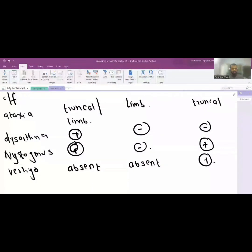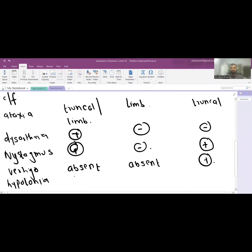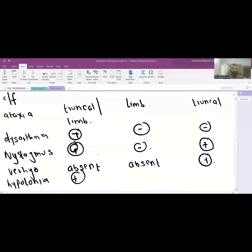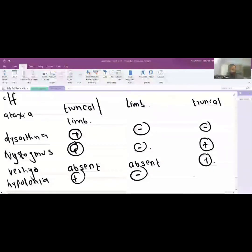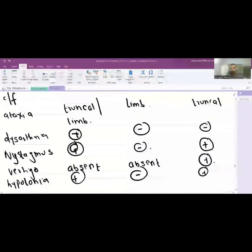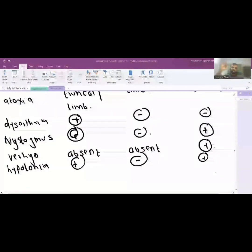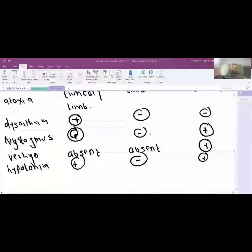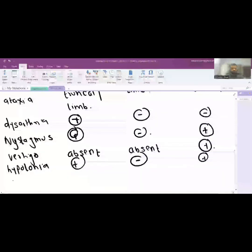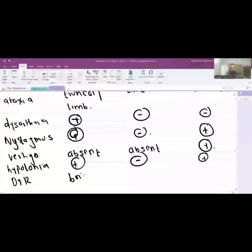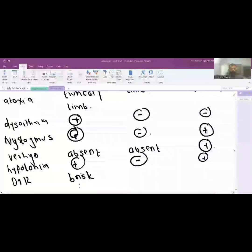Hypotonia with brisk DTR is the hallmark of cerebellar involvement. Hypotonia with brisk DTR is usually diagnostic of cerebellar involvement or cerebellar issues. Hypotonia is seen in cerebellar involvement and DTR is brisk or pendular or hung up knee jerk. Pendular is a very subjective phenomenon so usually we'll call it brisk.